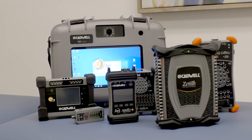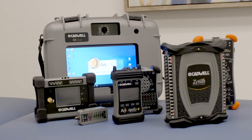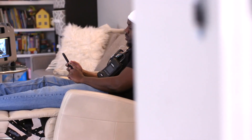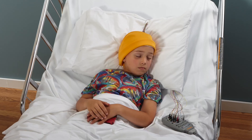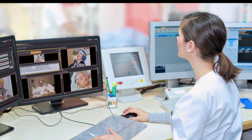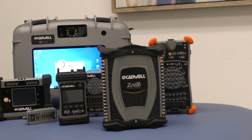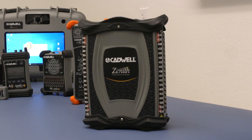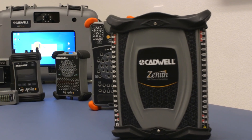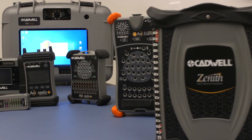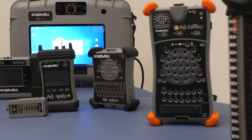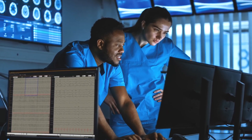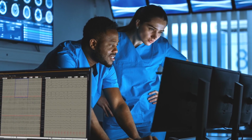Cadwell is helping patients and epilepsy care teams through every stage of the neuromonitoring journey, from routine clinical EEG and in-home remote monitoring to long-term and intracranial epilepsy monitoring. ARC EEG is the culmination of a decades-long collaboration with our customers, responding to advances in brain monitoring. We considered patient safety, signal quality, efficient workflow, and multi-user collaboration when we designed ARC EEG for you.